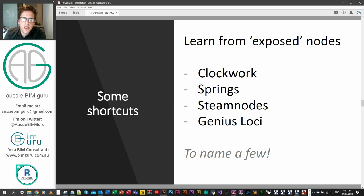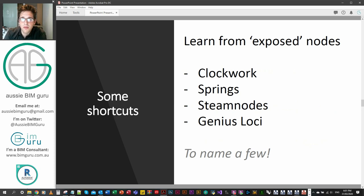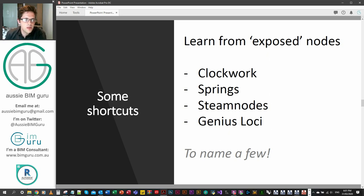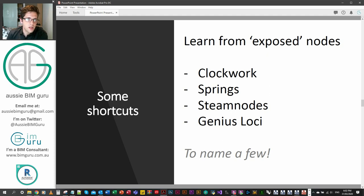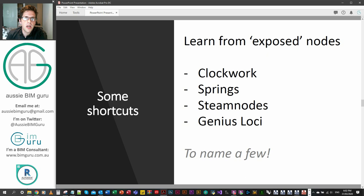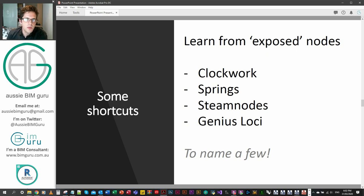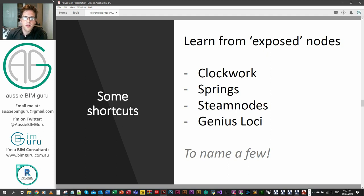Some shortcuts that I've taken along the way is just having a look at how other developers have solved problems using Dynamo and Python. These are probably the main packages I use just for learning, observing some of the nodes. The node we're looking at today was actually mostly something I learned through looking at a similar node from Steam nodes. I'm not going to take absolute credit for it by any means. I've just built my own version as a learning exercise and also it stopped working in Revit 2020, so I thought I may as well build one that is up to date.